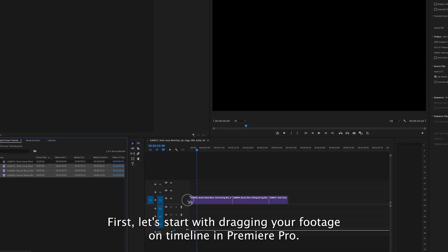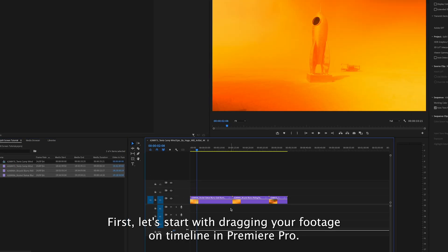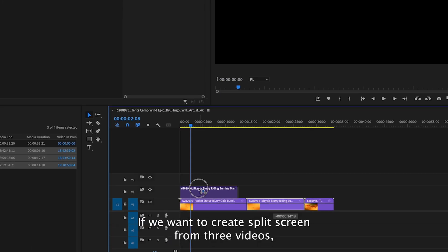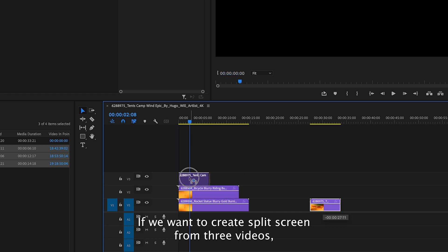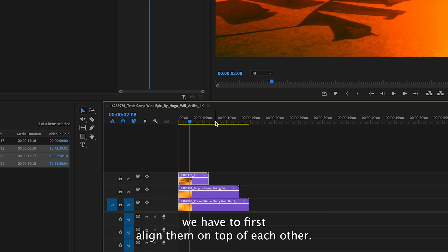First, let's start with dragging your footage on the Timeline in Premiere Pro. If we want to create a split screen from three videos, we have to first align them on top of each other.